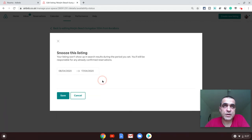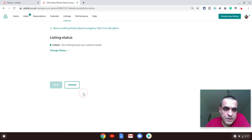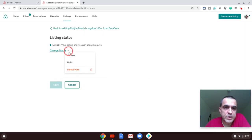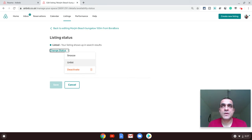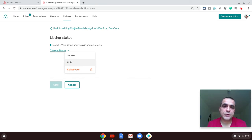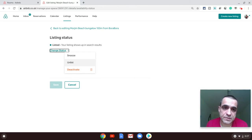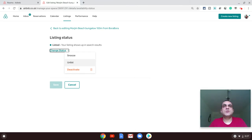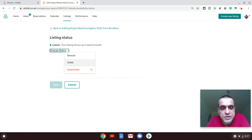The second one is the unlist option. It is different from snooze because unlist means it is unlisted until you go back and list your property again. That's the difference.